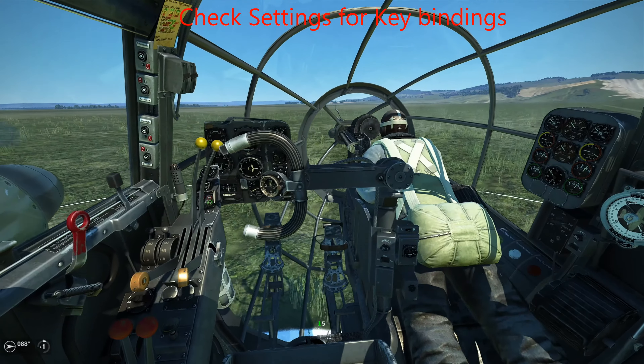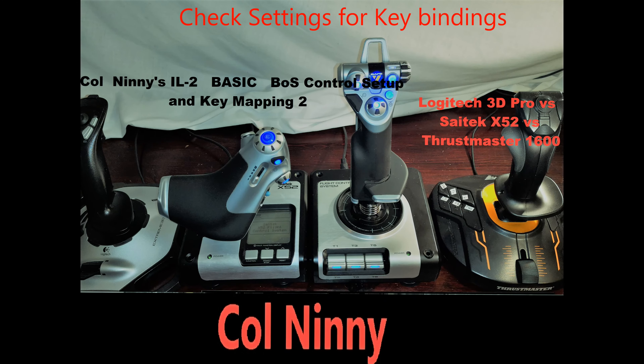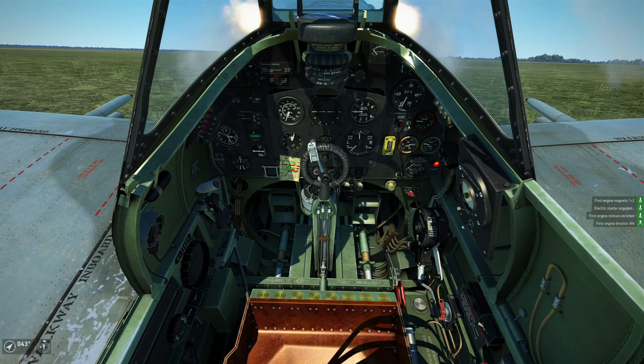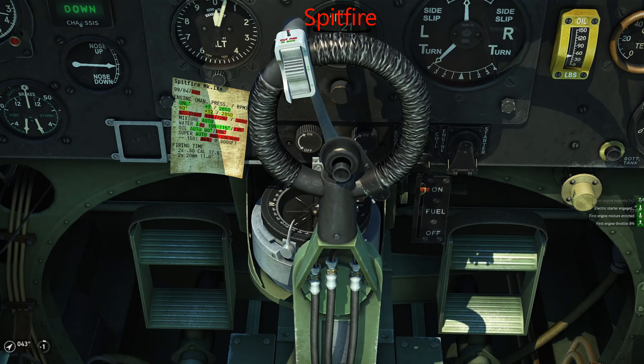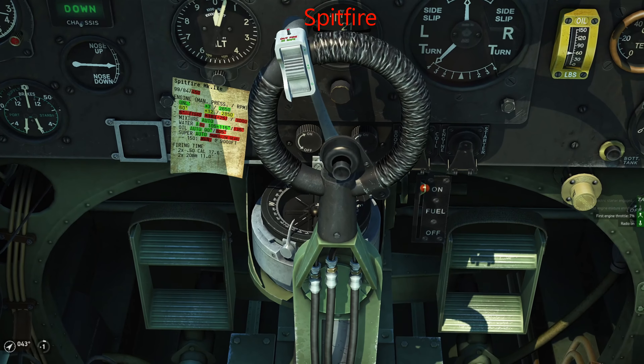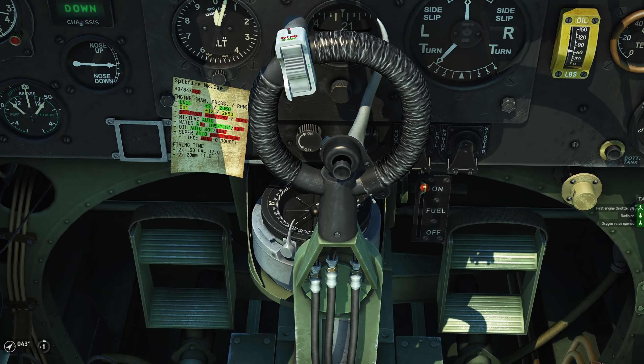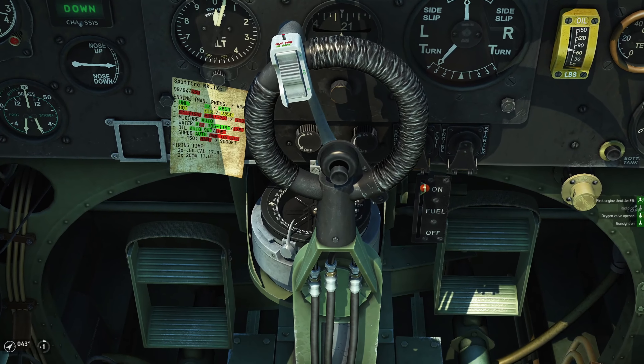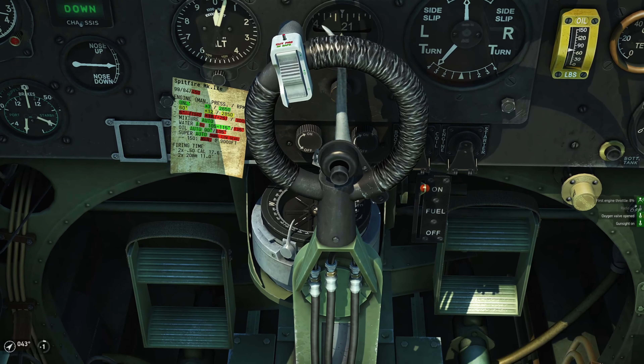A different braking system is used in British and Russian aircraft. Instead of toe brakes there's a single lever on the control column, and you can see the activation of the gauge to the left. Pressing the rudder left or right will only activate the brakes on one side, while leaving them centered will apply equal brake pressure and bring you to a stop. It's identical for the Russian system except you have no gauge.